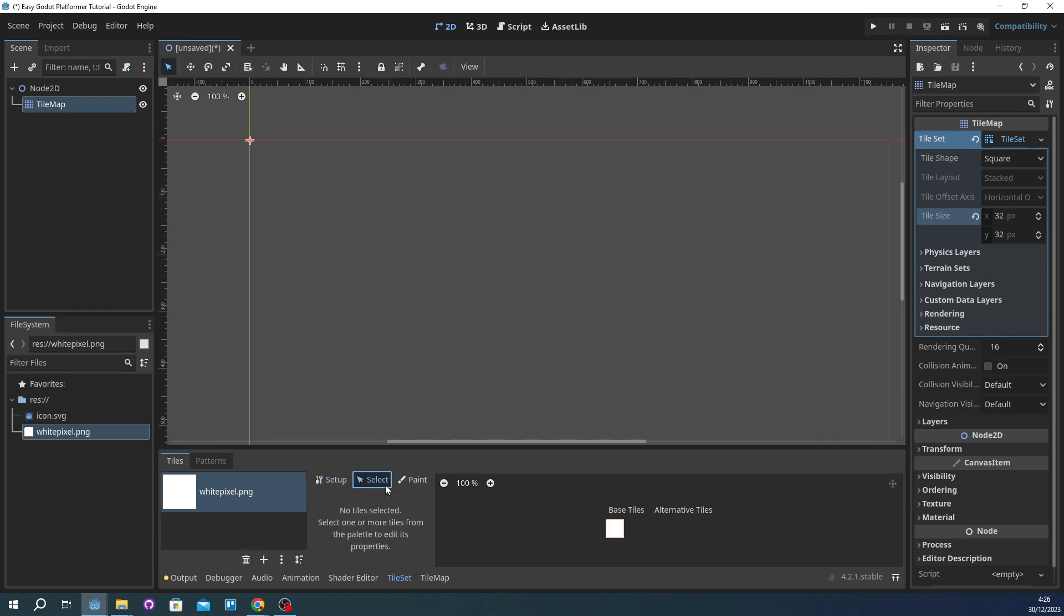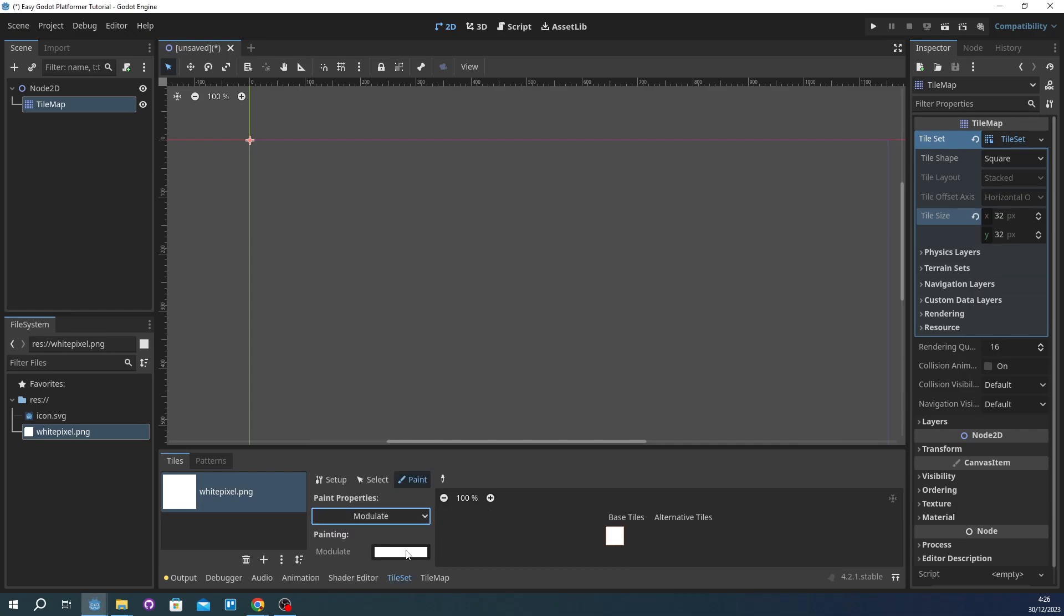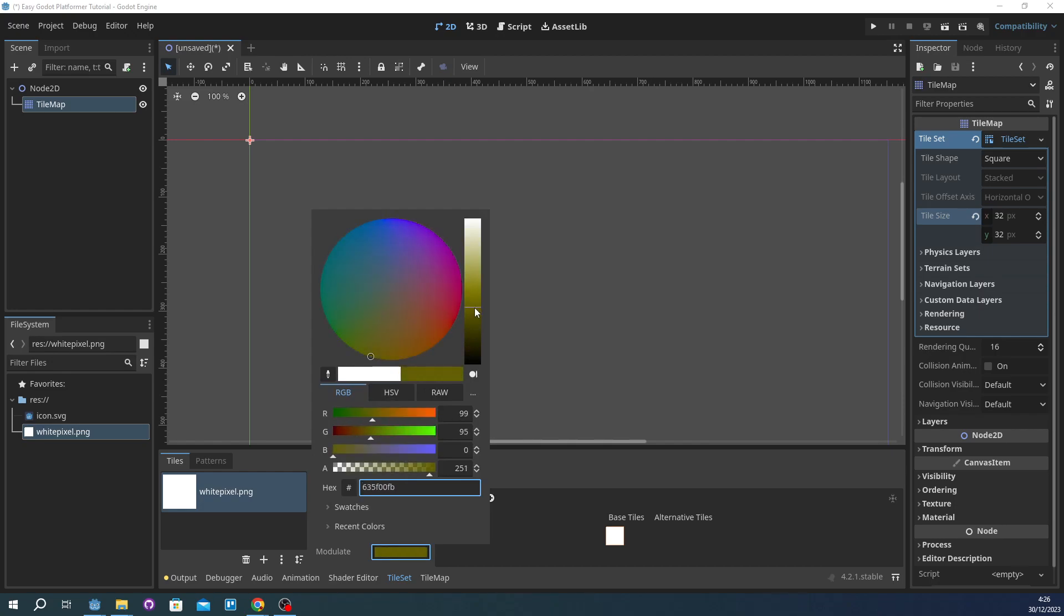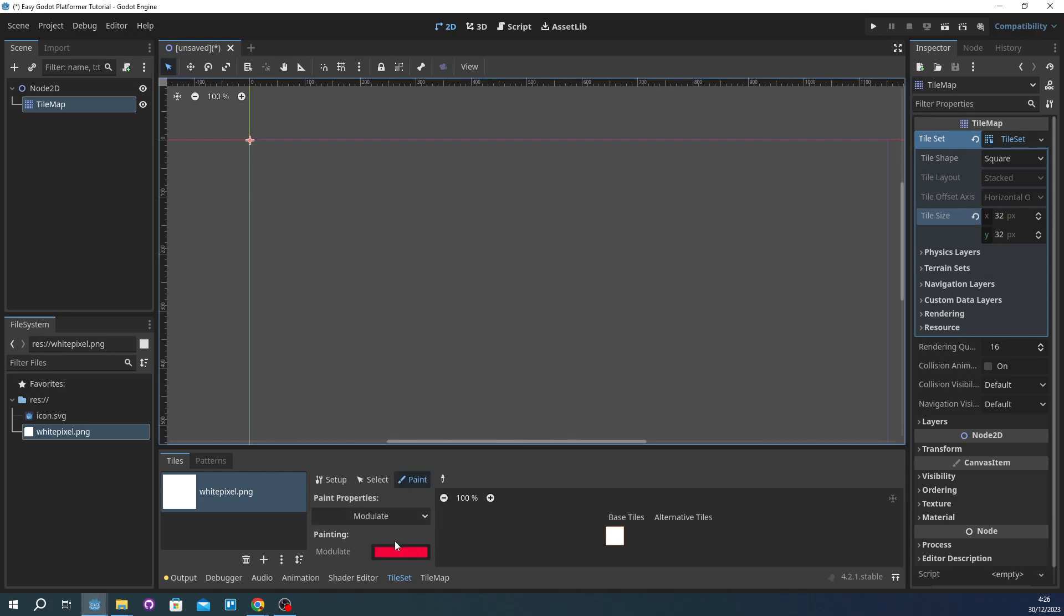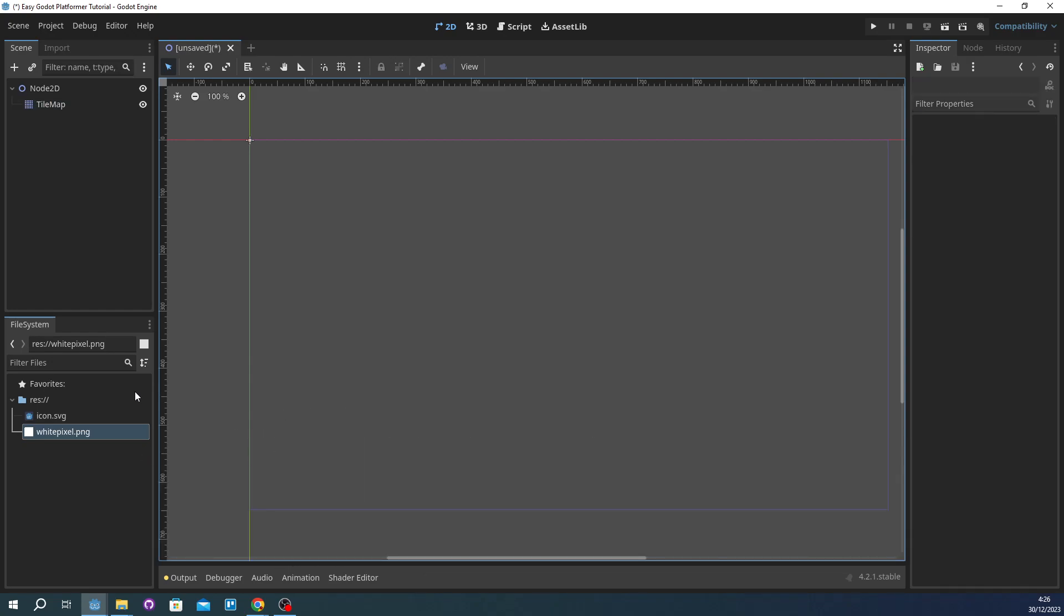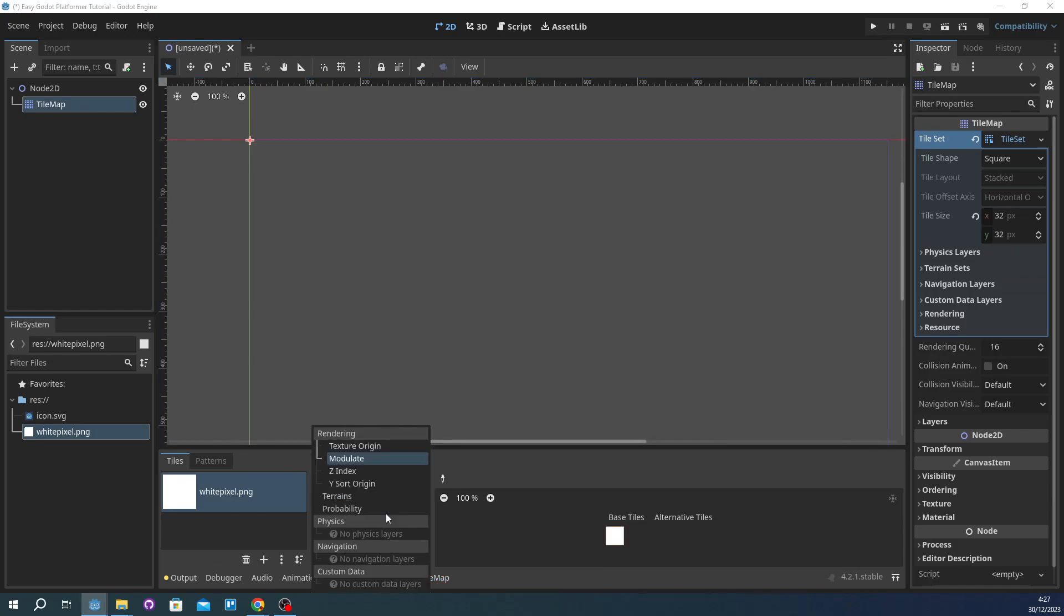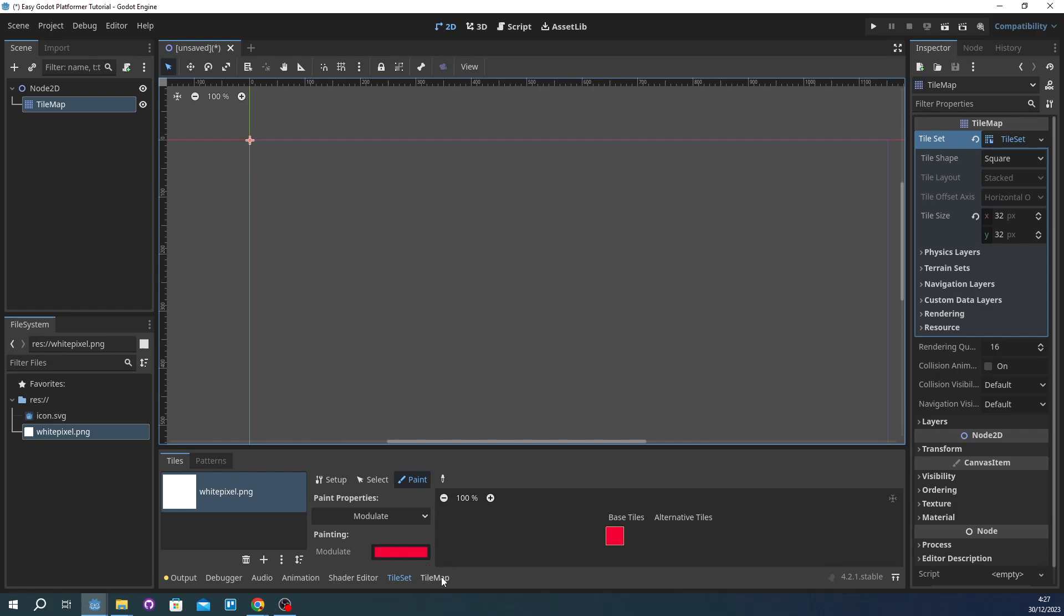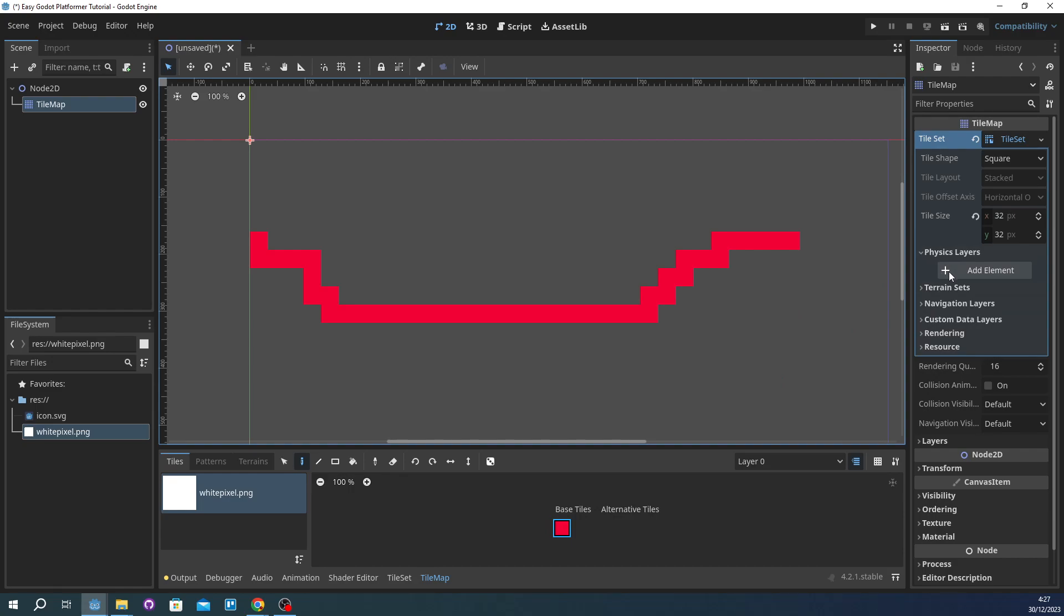Now we want to change the color of this white pixel to something that is not white. Probably go for something red like this. And then we're going to just paint it. So this is our platform.